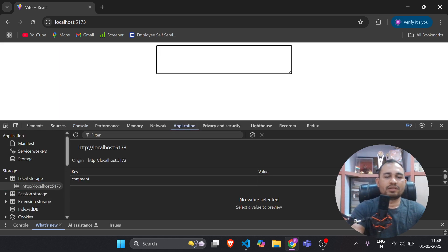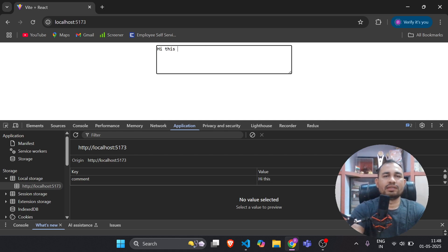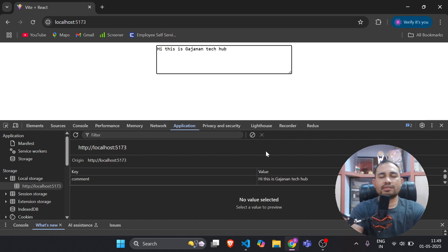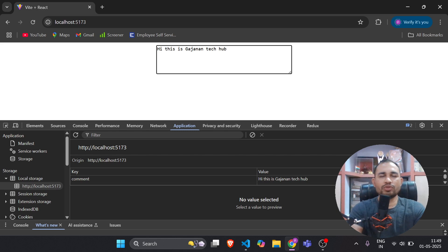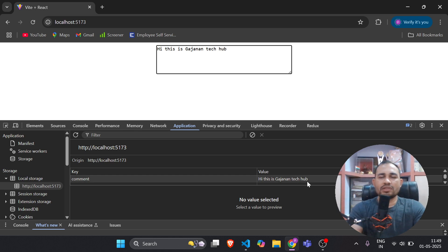I'm typing 'hi' — we got the key 'comment' and value is 'hi', so it is updating on every character. Now if we observe this, it is getting updated on every character. Consider if you have a real API and we are firing the API on the backend based on this input value — if the string length is 20 characters, it will fire that API 20 times.